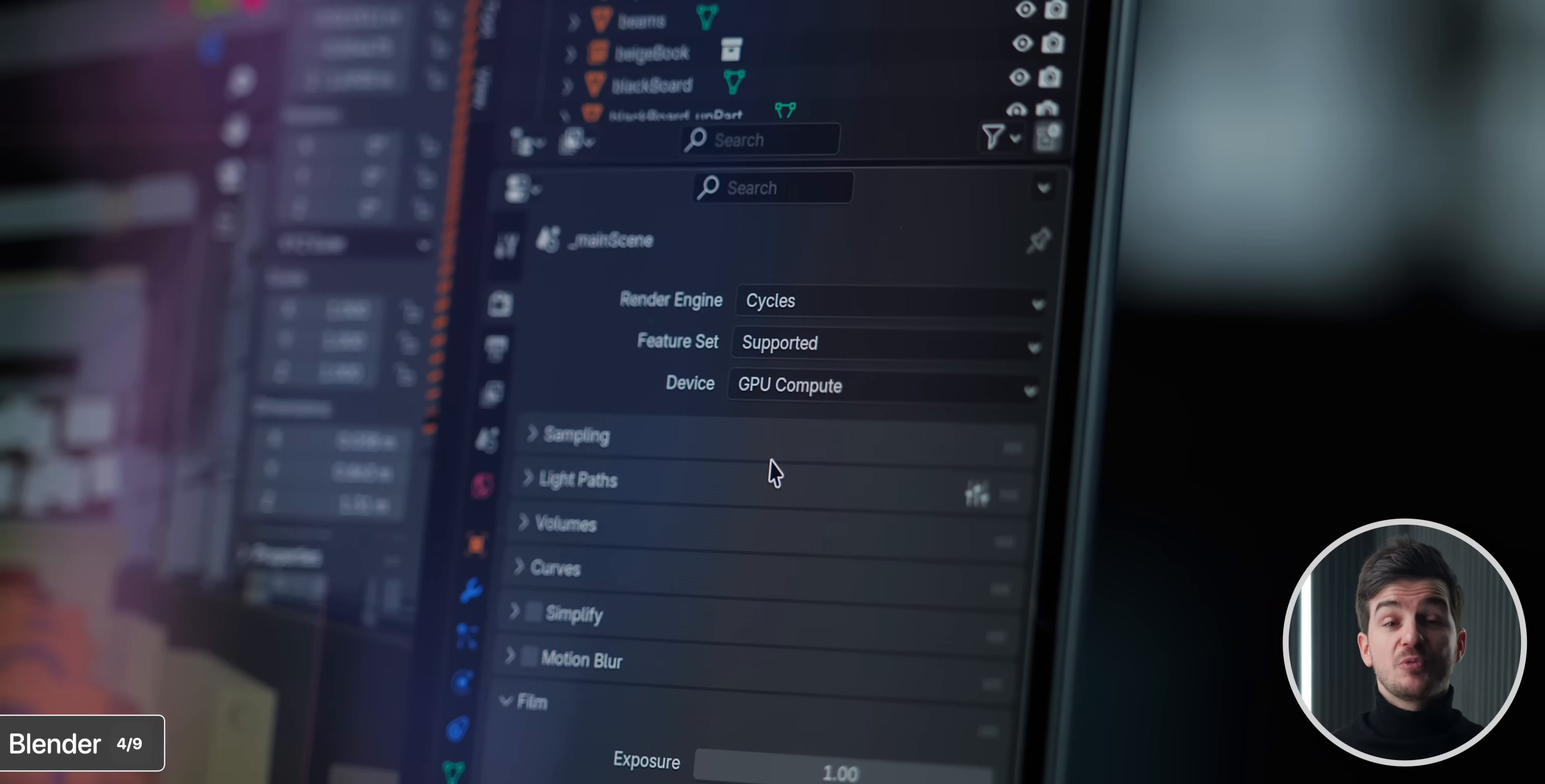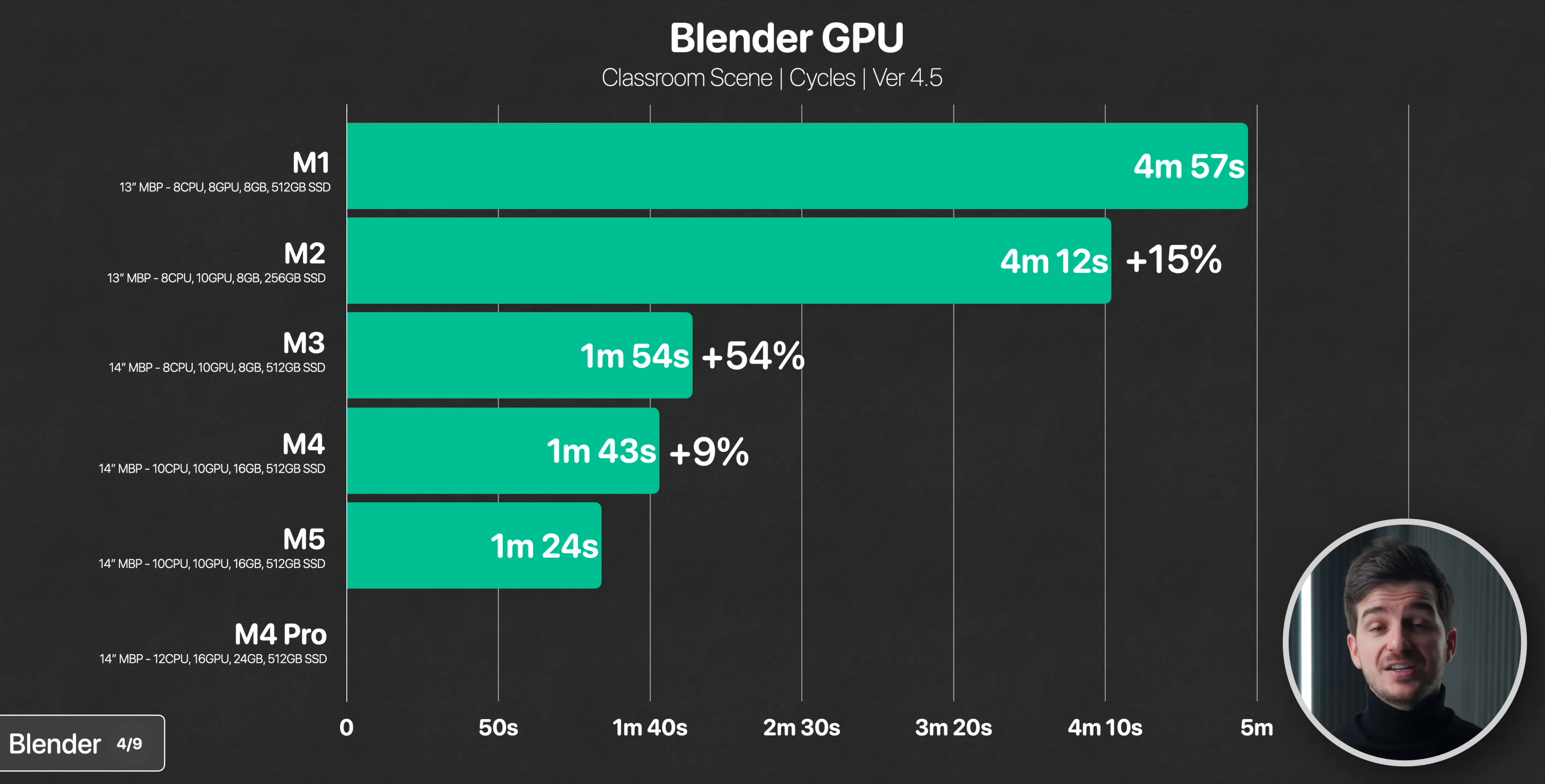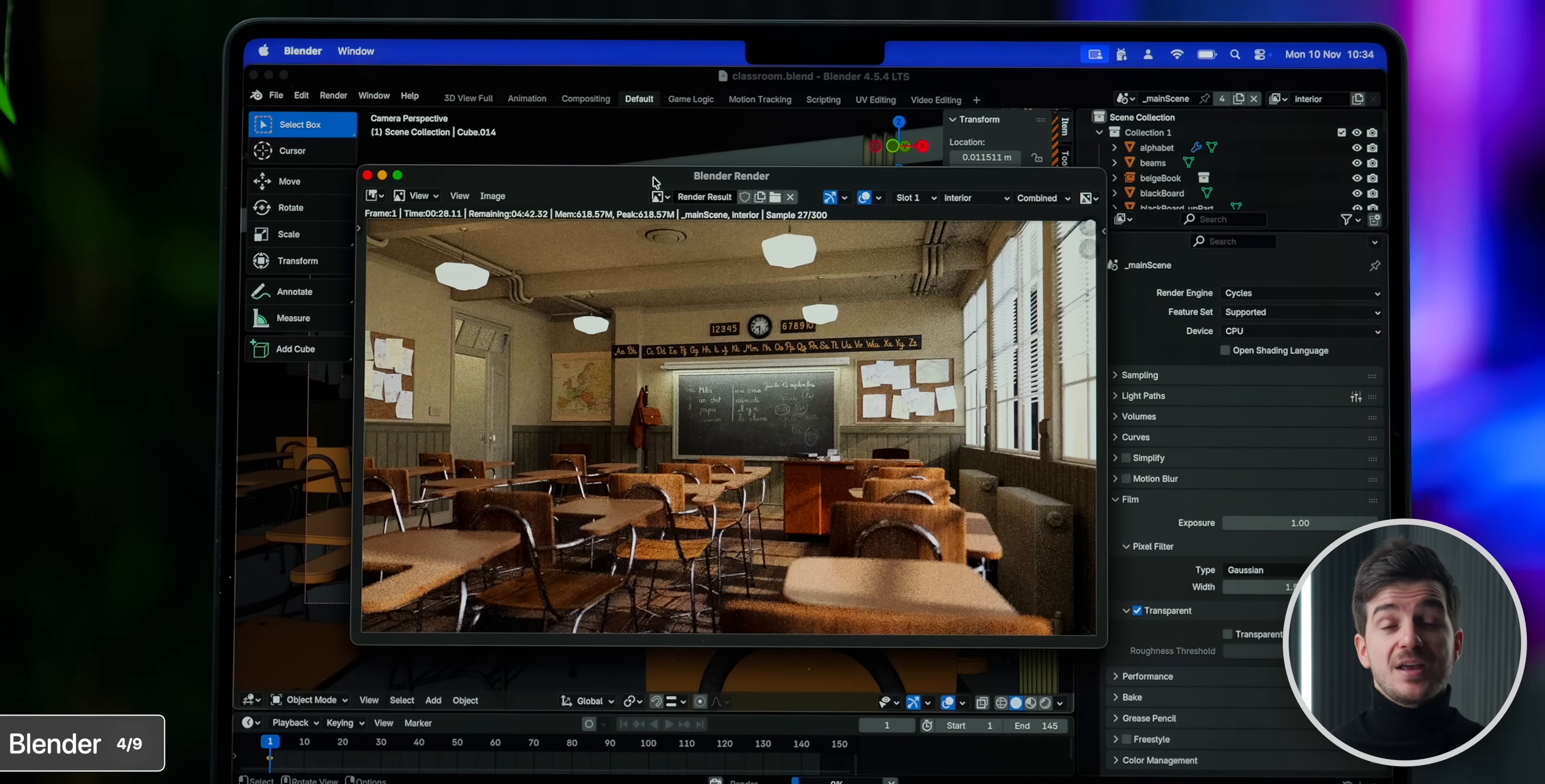When we switch to GPU rendering, we can see a decent 15% gain, going from the M1 to the M2. The M3, however, was a massive jump, being 54% faster than the M2. The M4 was then only 9% faster, however the M5 is another good upgrade, at 18% faster compared to the M4. And of course, the M4 Pro is still the fastest one here, 24% faster than the M5. However, that's just 20 seconds slower for the M5, which is still very good. In fact, even the M3 is still really good here. And this scene by the way was rendered without ray tracing, which makes an even bigger impact on rendering times.